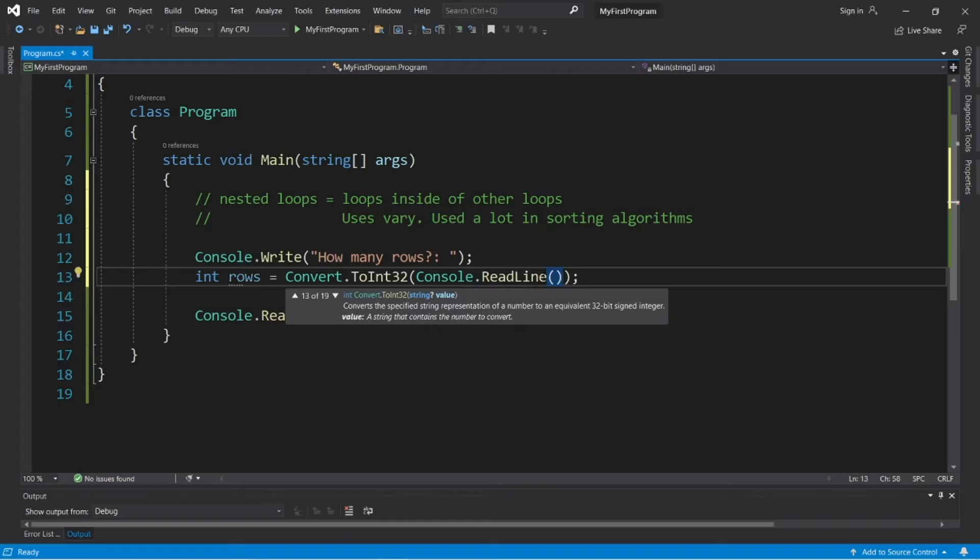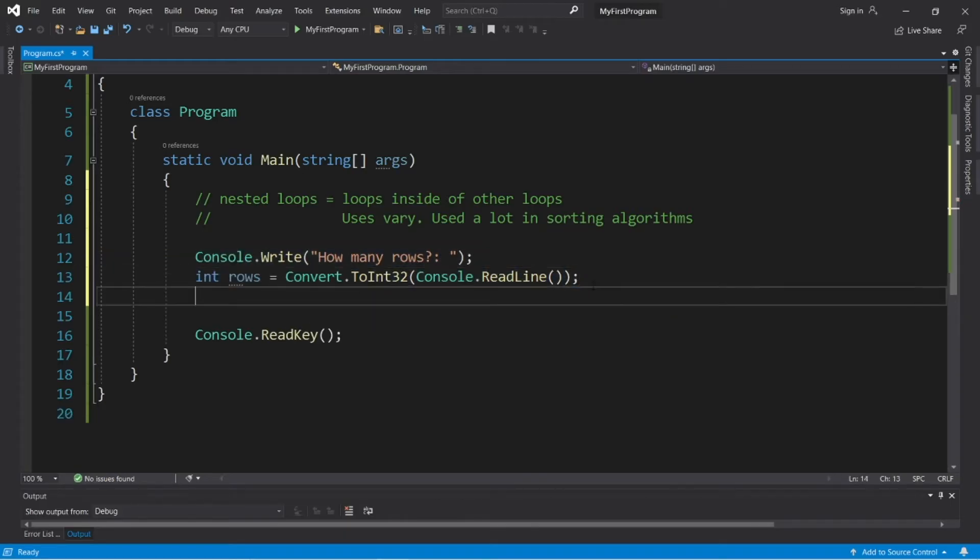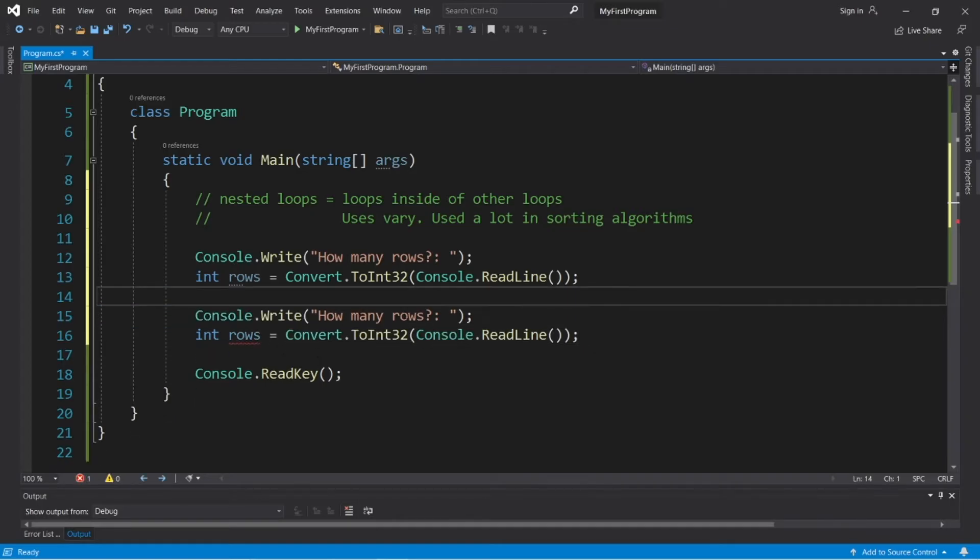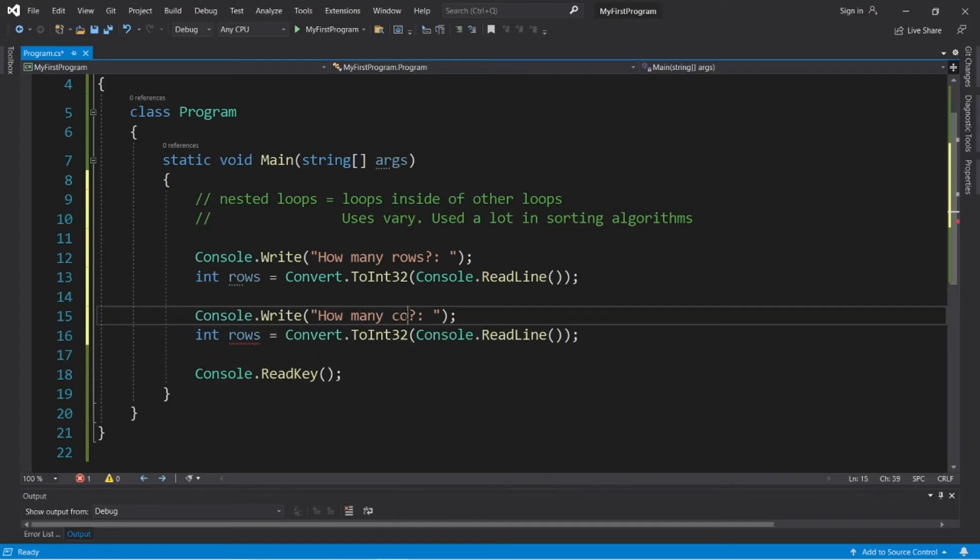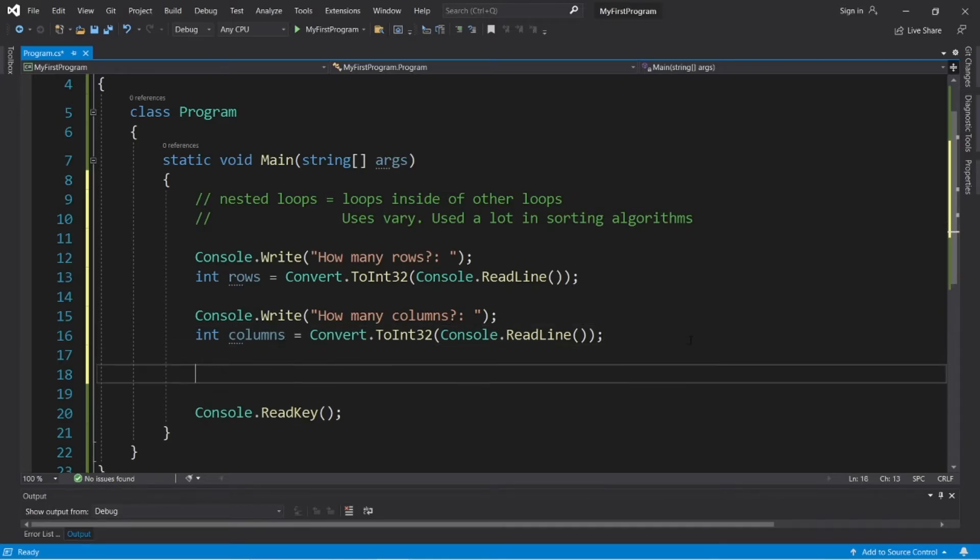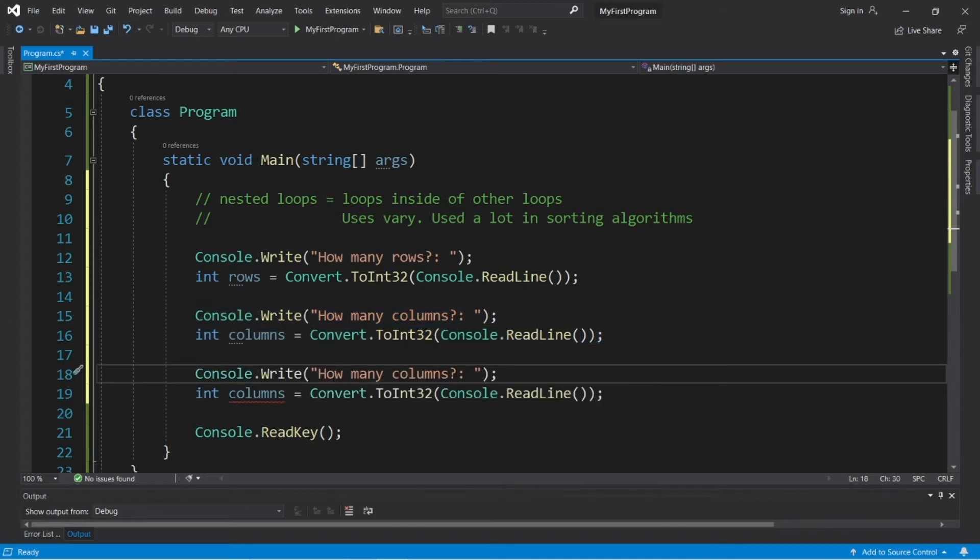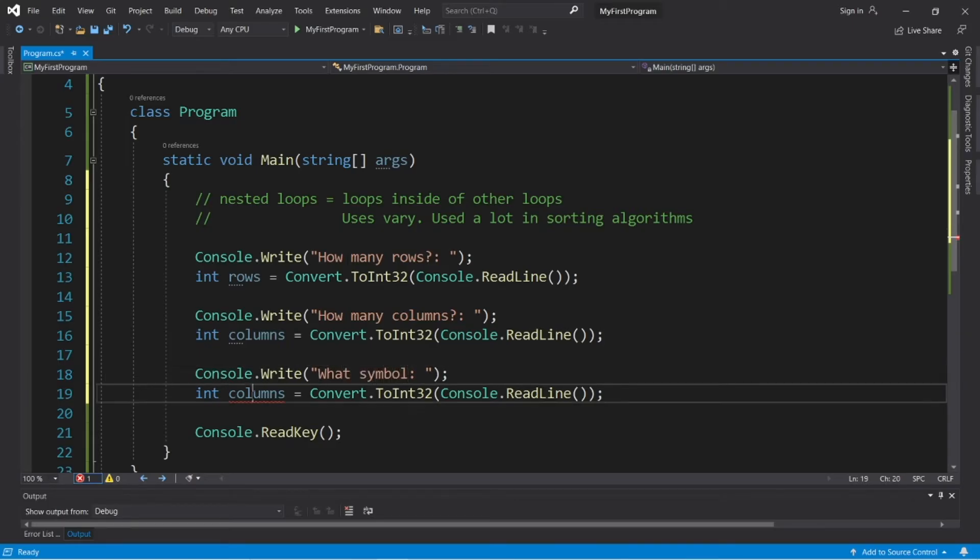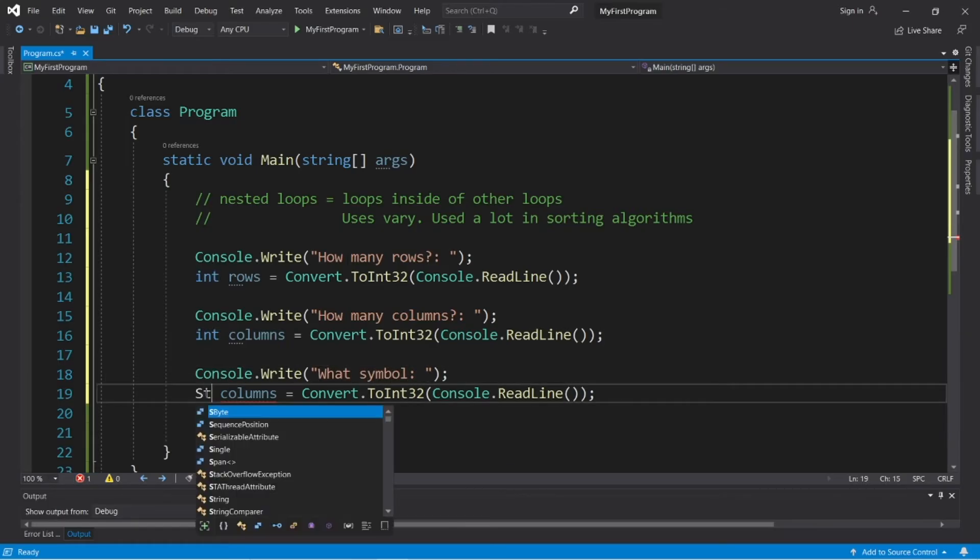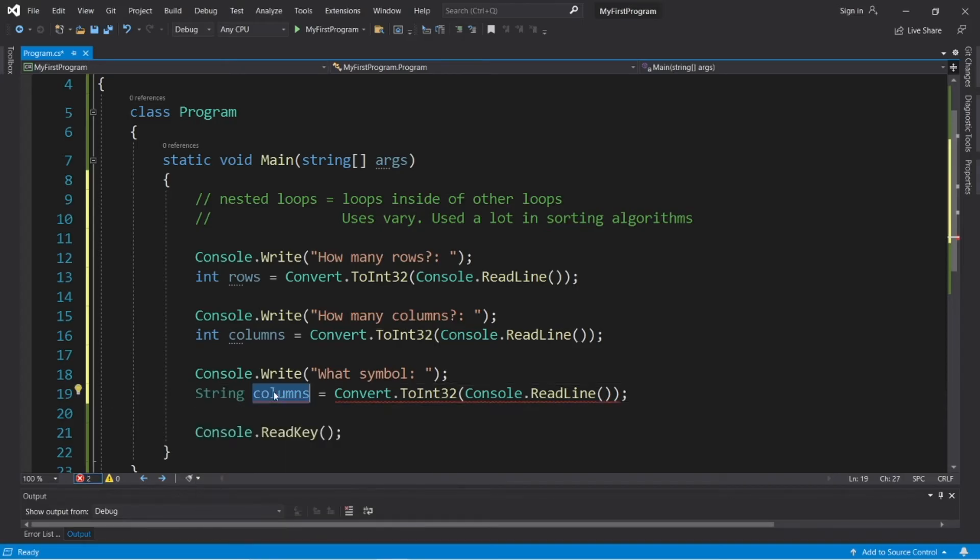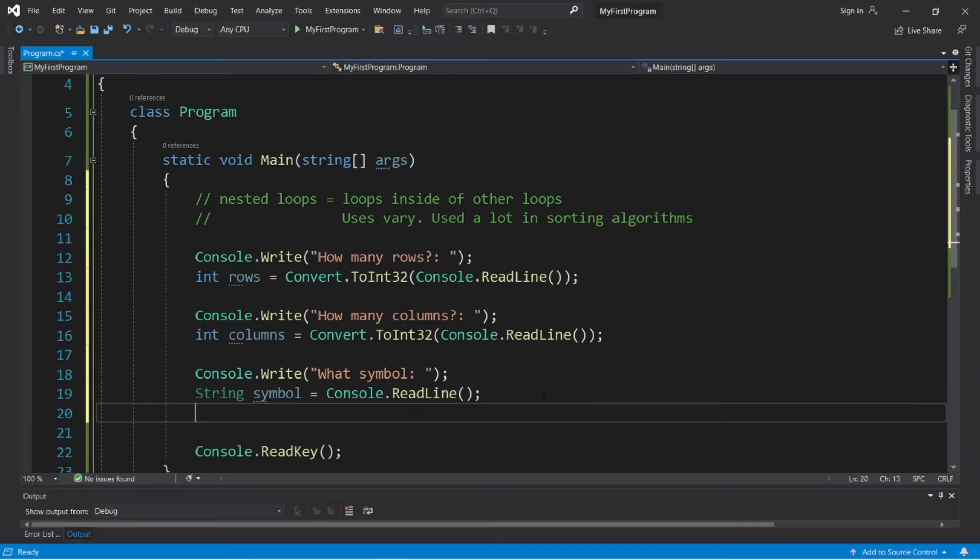Okay, let's ask for columns. So, let's copy this, paste it. How many columns? Int columns. Then let's ask the user for a symbol to use. What symbol or character. And let's use a string. I guess you can use a char as well. String symbol. And we do not need to convert this because it's already a string.